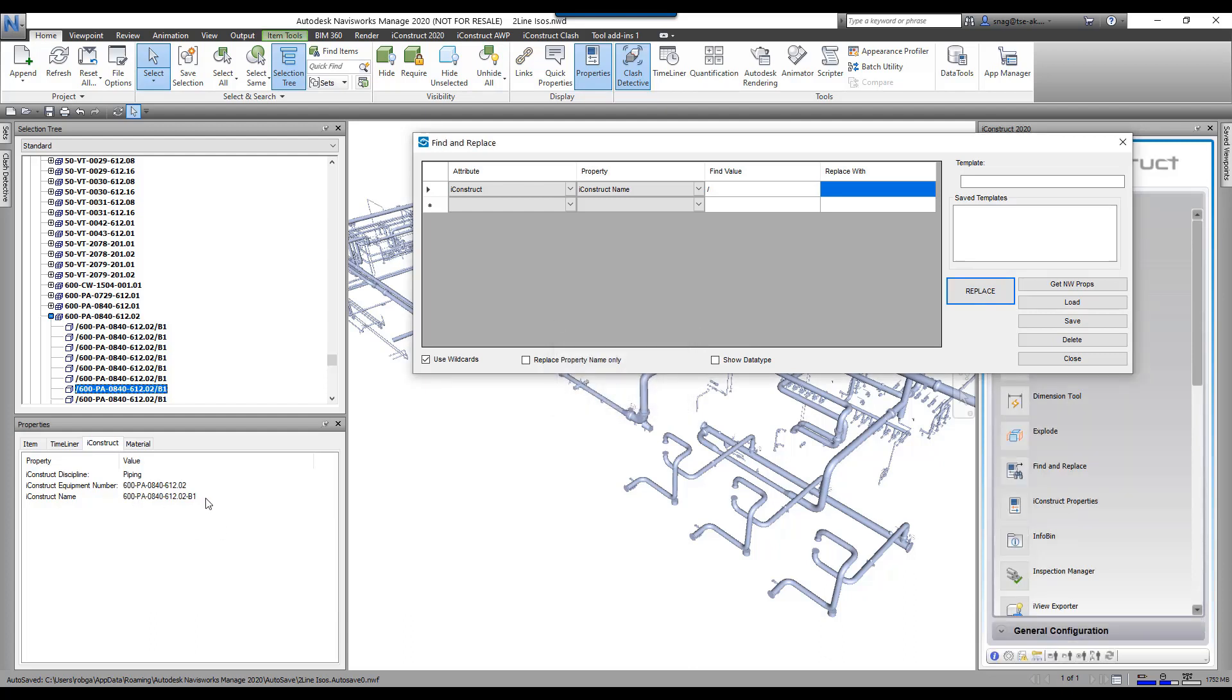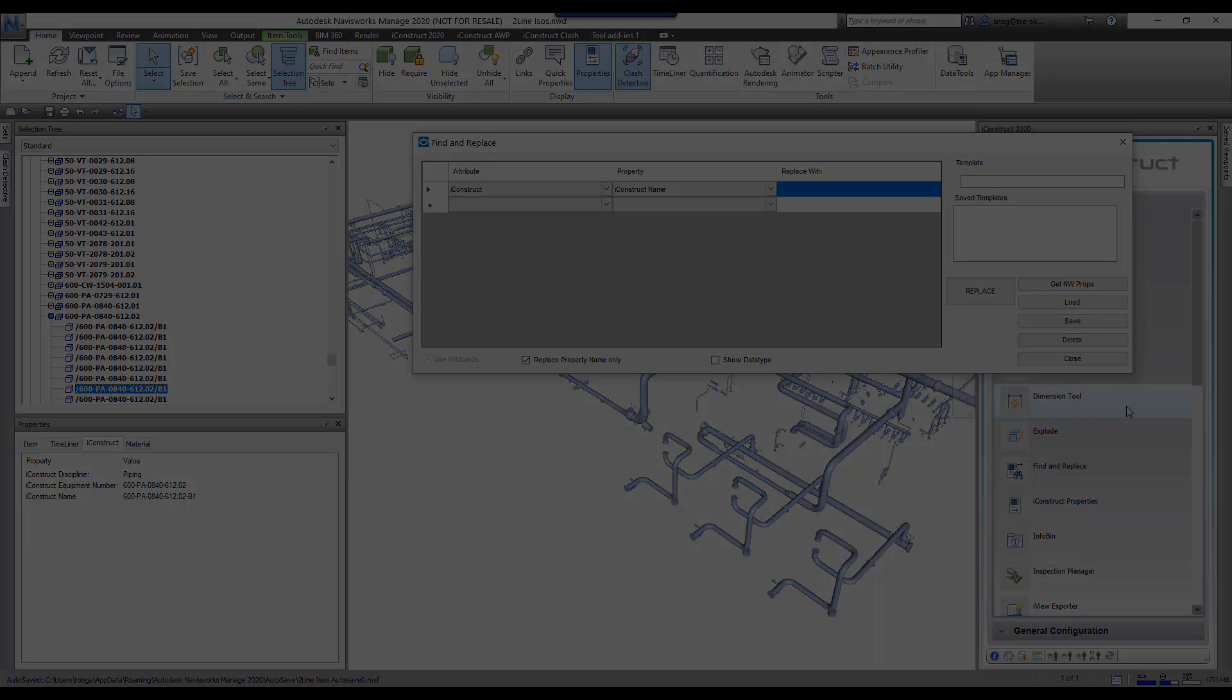Once again, this only works for user-defined tabs and user-defined properties. You do have the ability also just to change the property name, so if I wanted to change that iConstruct name, I could also do that.